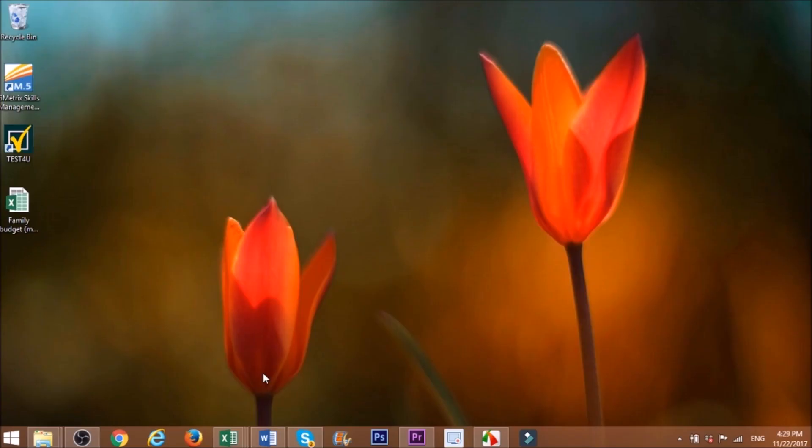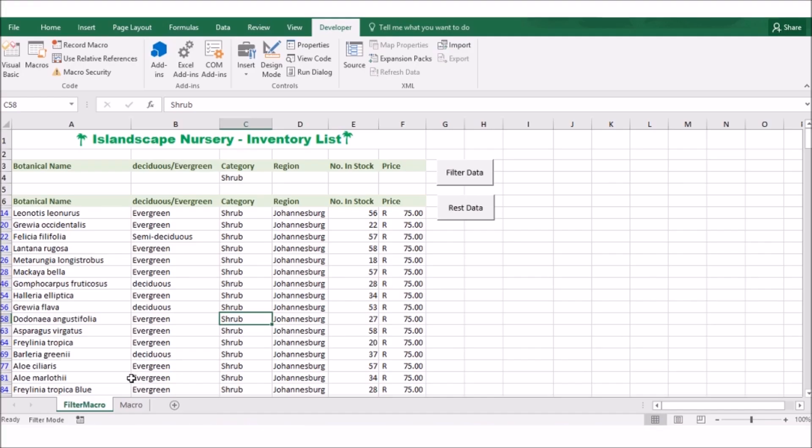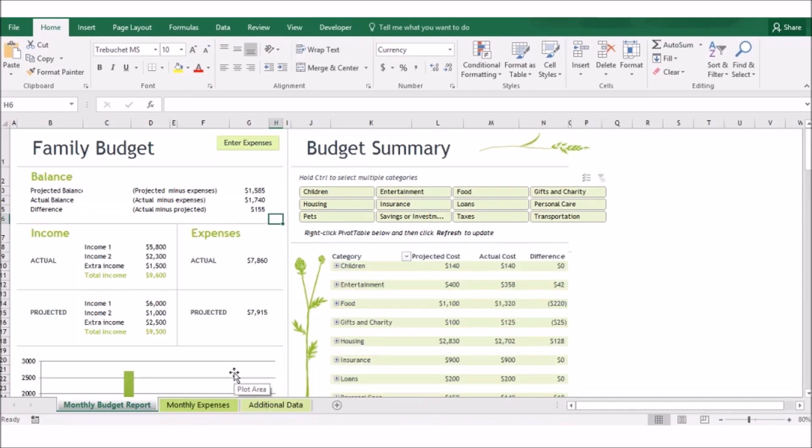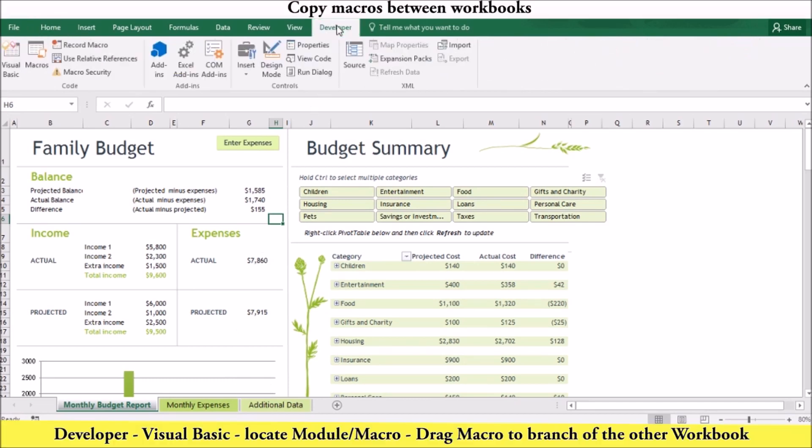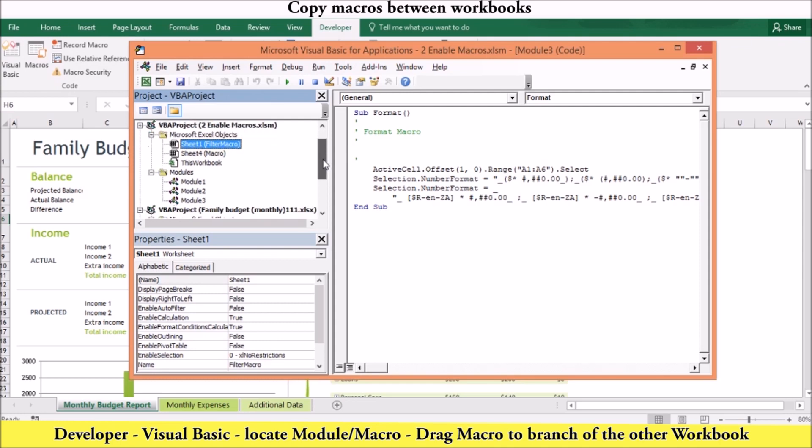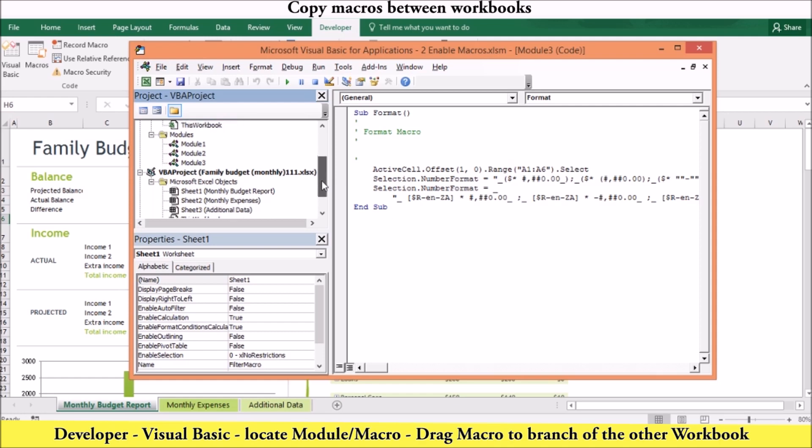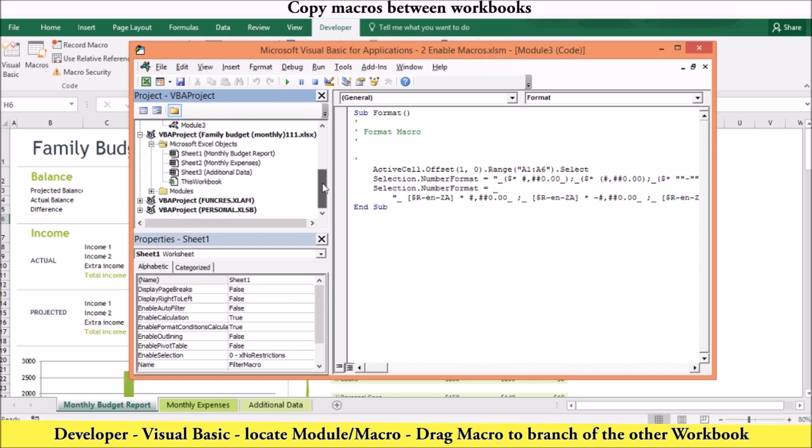To copy a macro from one workbook to another, open the workbook that contains the macro you want to copy. Then, open or create the workbook that you want to copy the macro to. Once both workbooks are open, select the Developer tab. Go to the Codes group and select Visual Basic. In the Project Explorer, locate the workbook with the macro you want to copy. Open the branches until you see the content of the Modules folder. You can now drag the module or macro you want to copy to the other branch of the other workbook. Excel will then copy the macro from one workbook to another.